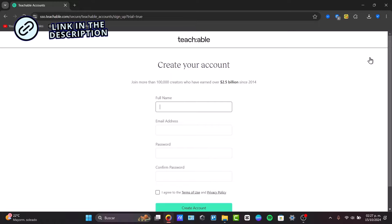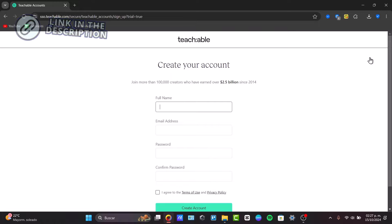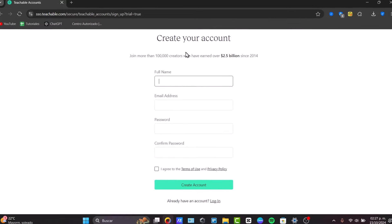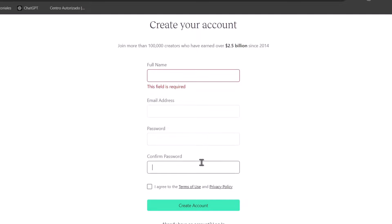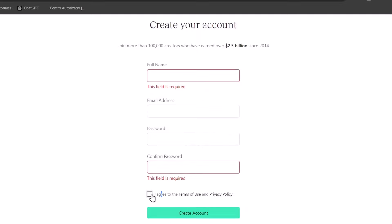Now, here in Teachable, first, I'm going to click into the link down below, and here it's going to be asking you to create your account. Enter your full name, email, passcode, confirm your passcode, and agree to the service and go for create your account.